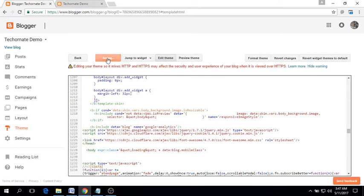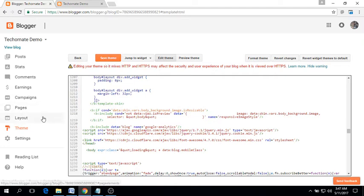Save your theme. Now it's time to add the social follow button widget, so go to the layout section.